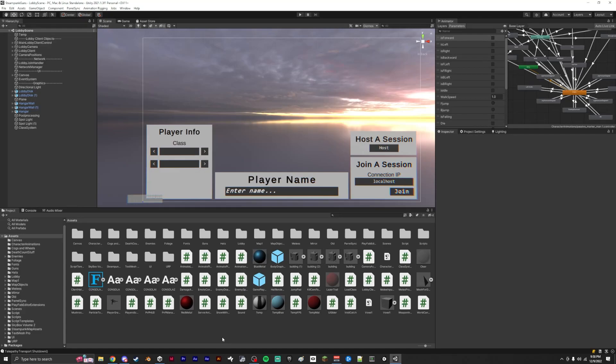Hello everyone, this is my second devlog on my steampunk bullet hell style game.